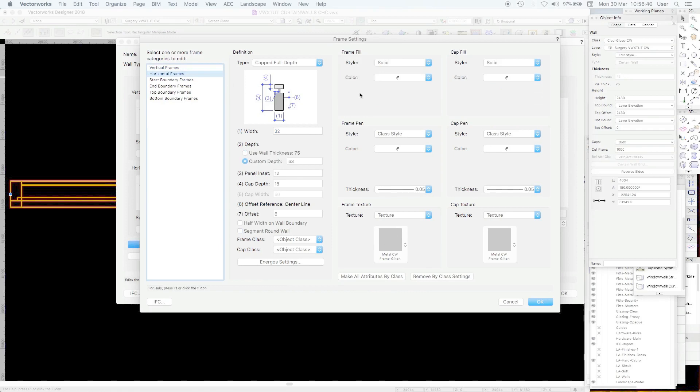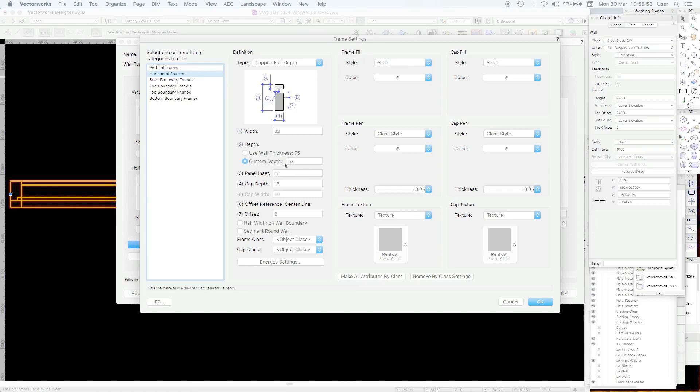Horizontal frames are what you saw in top view. Yes we've changed it from the default object class to a solid so that you don't see the fill in top view. And the rest is the same horizontal but the depth has changed to 63 and the offset is 6 so that the front face of the horizontal frame is flush with the vertical.